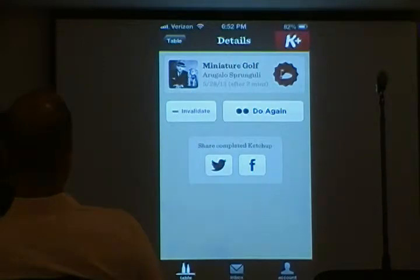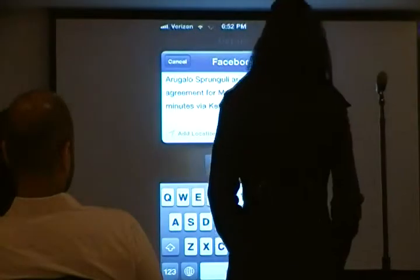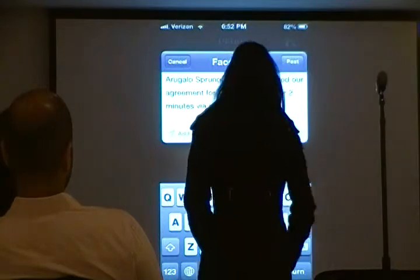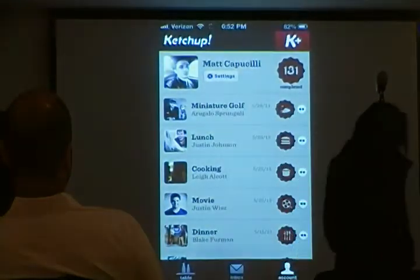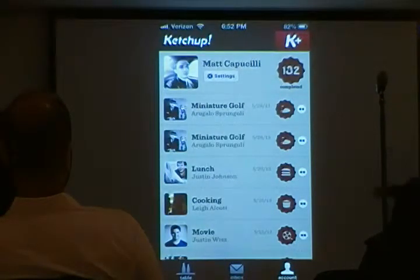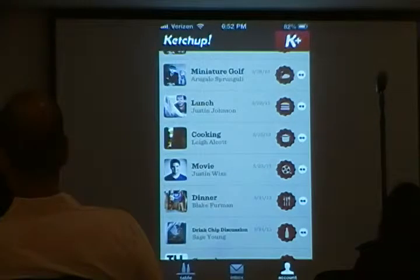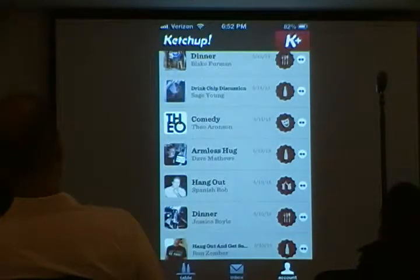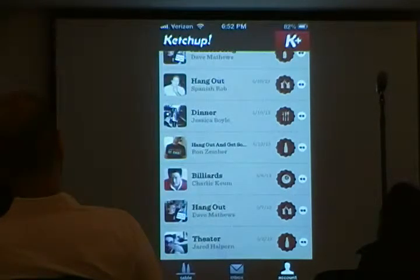Marking that as completed, I can share it on my social networks if I want. I go to my account and I get one point for every time I do something with somebody. I get a scrolling list of all the stuff I do with my friends, or stuff that I plan to do with my friends ahead of time. It's pretty simple. That's Ketchup.